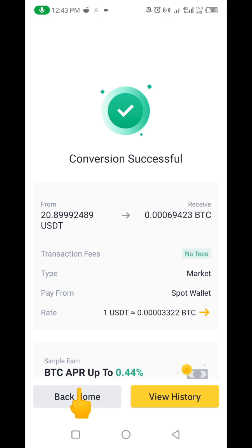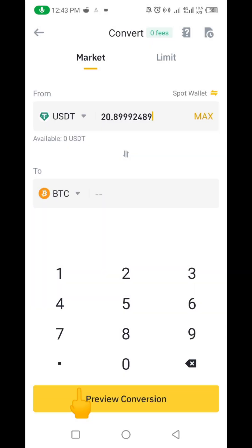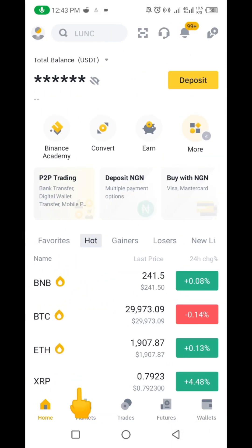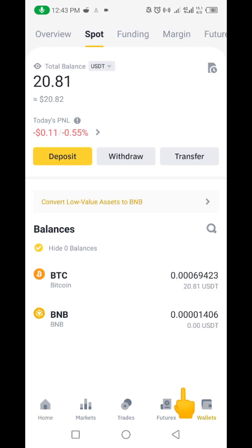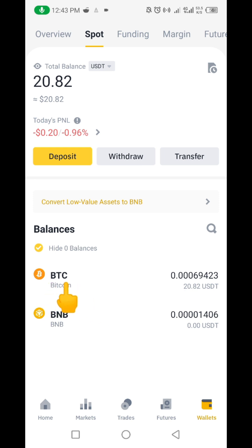I'm still going to take you back and show you the BTC in my account. Let's go back and click on Wallet. You can see instead of the USDT we used to have, we no longer have USDT — it's now BTC that we have here. We used to have USDT, but now it's BTC.